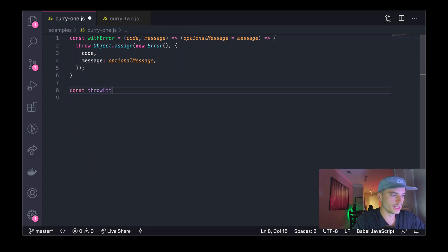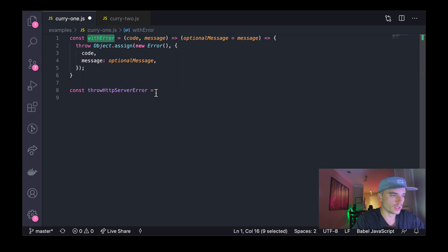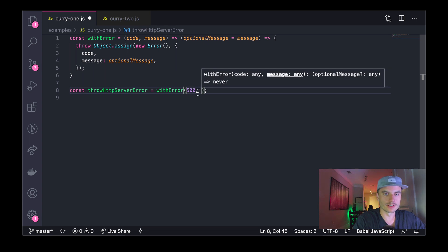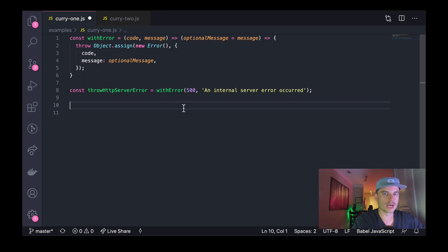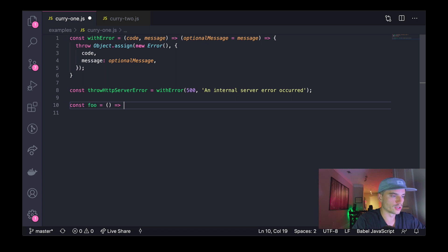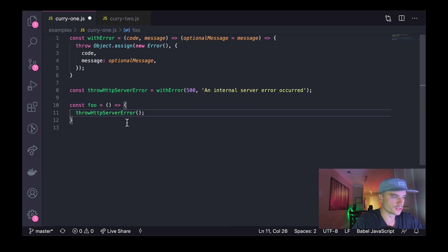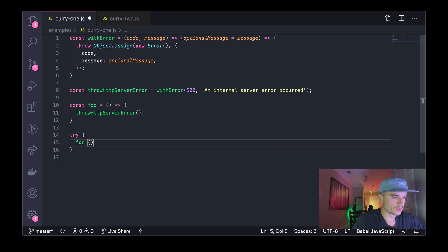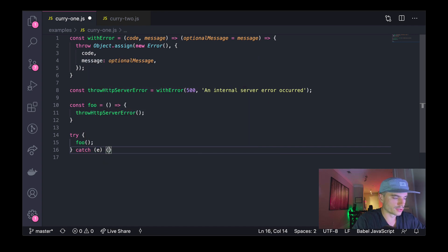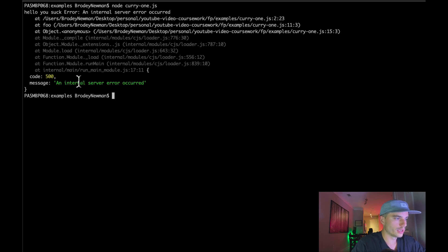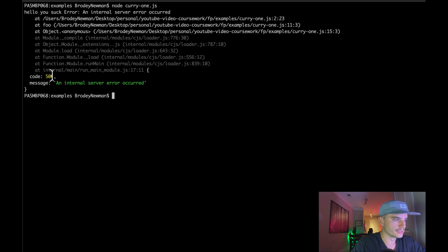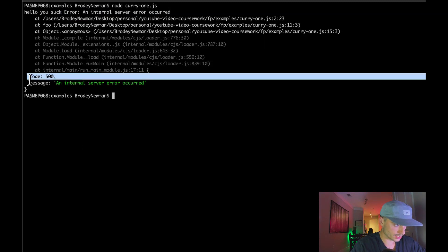I'm going to assign to the native error object the `code` above, and assign the optional `message` to that error as well. Right below it, I'm going to create a variable called `throwHTTPServerError`, which is going to be equal to our `withError` function — we invoke it, pass in a 500 status code for the first parameter, and then the next parameter is `'an internal server error occurred'`. If I switch over to my terminal and run `node curry-1.js`, I can see the status code is 500 and the message is 'an internal server error occurred'.